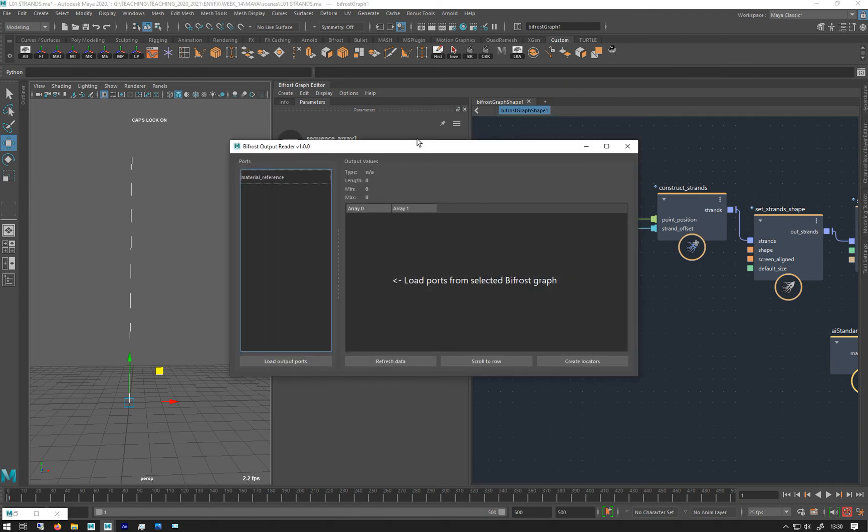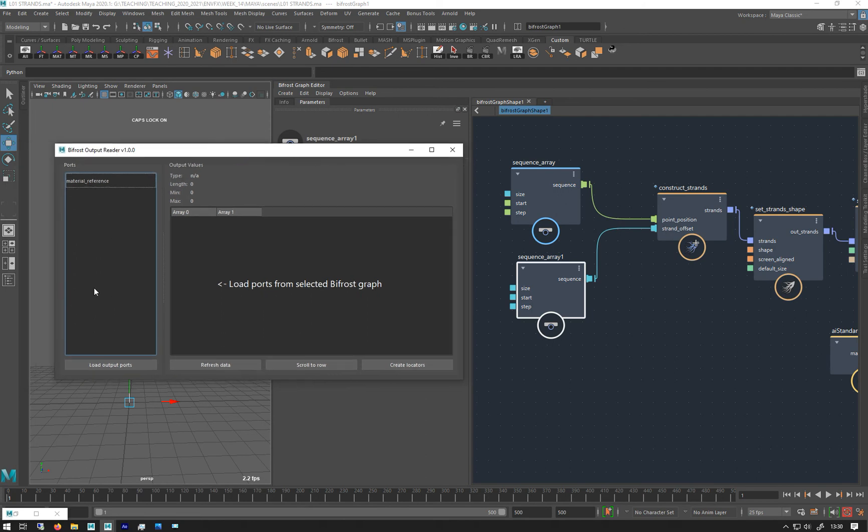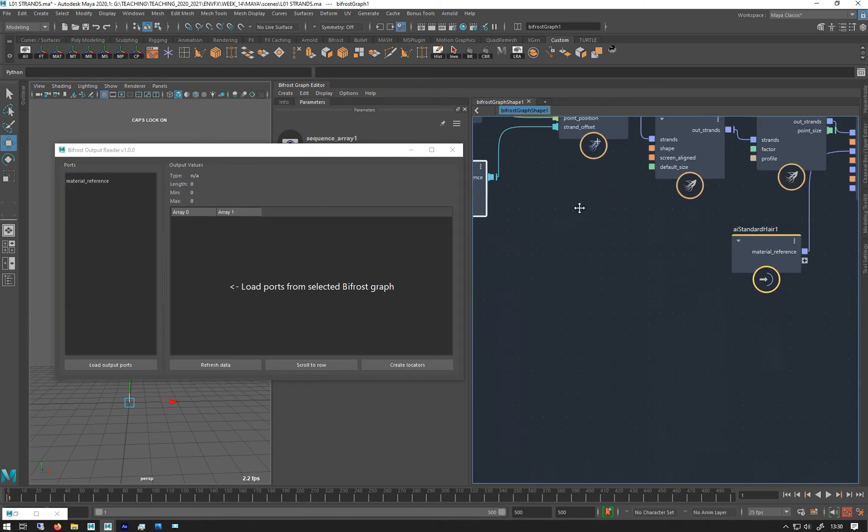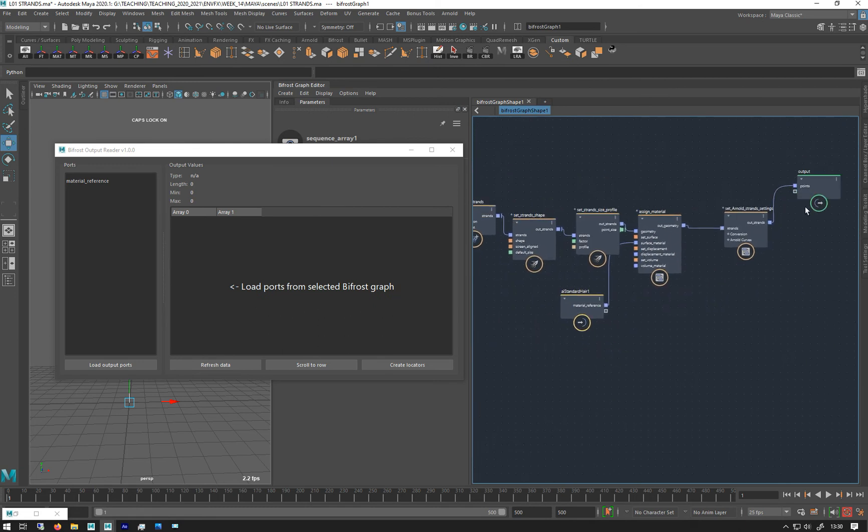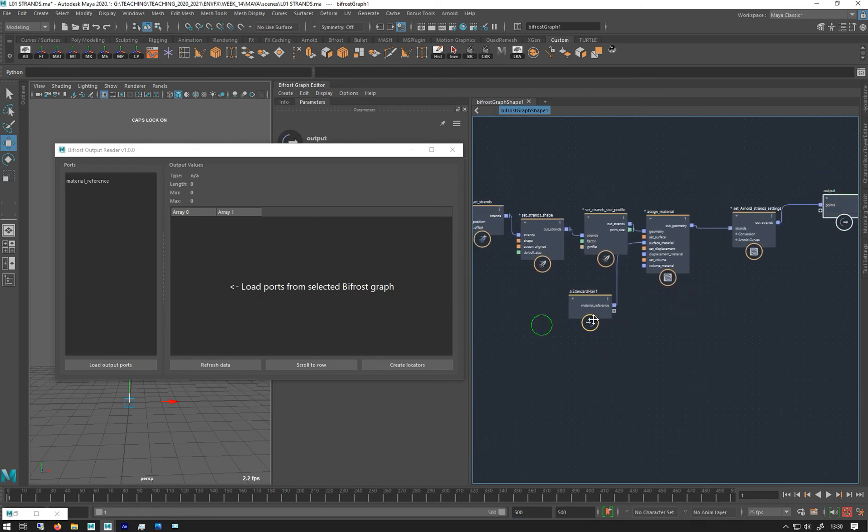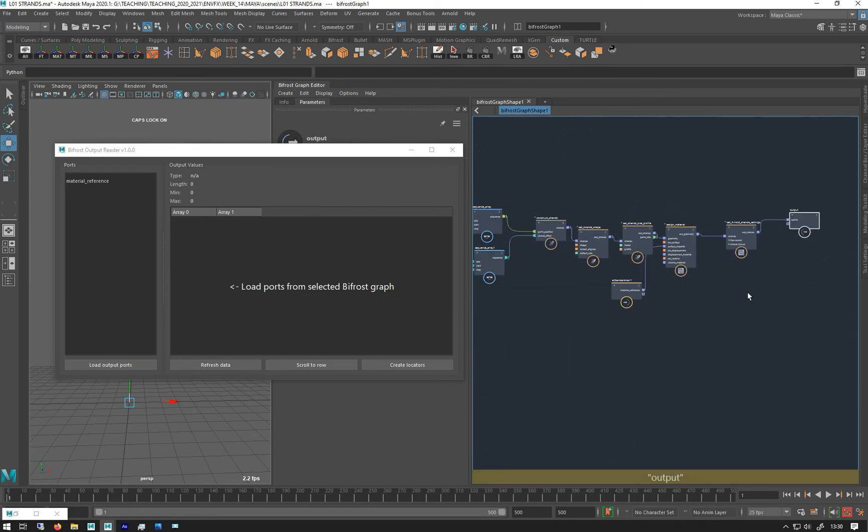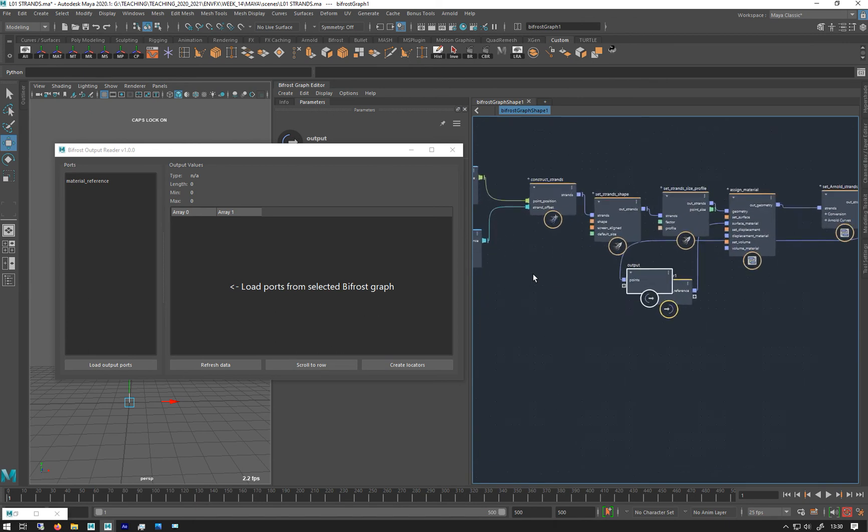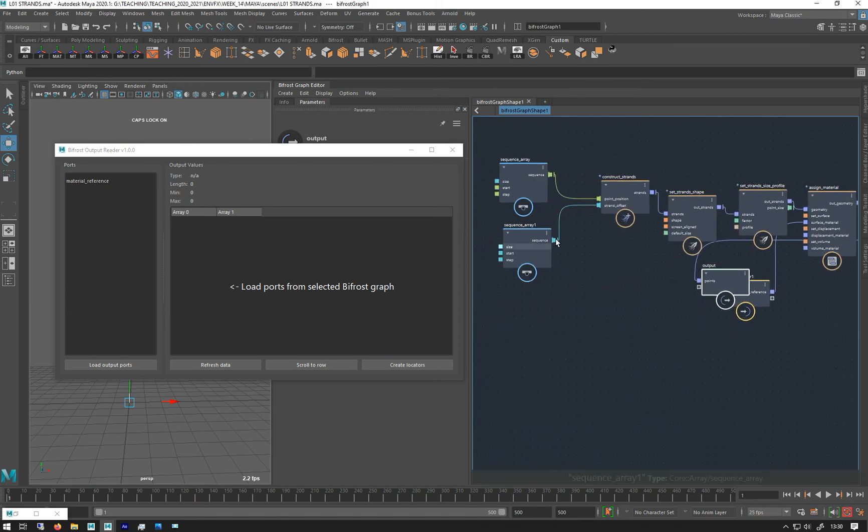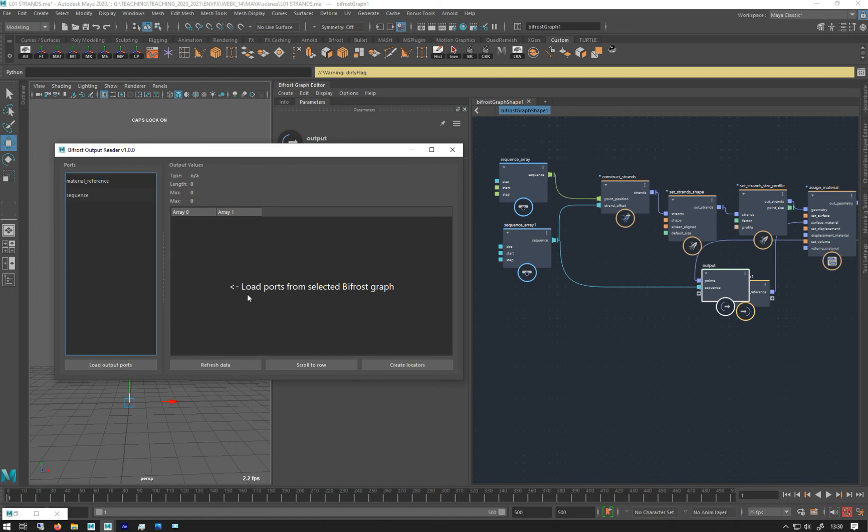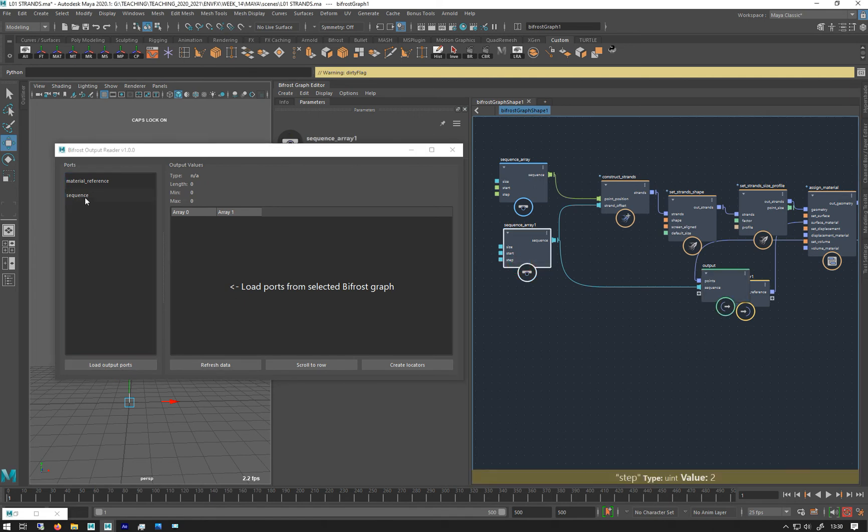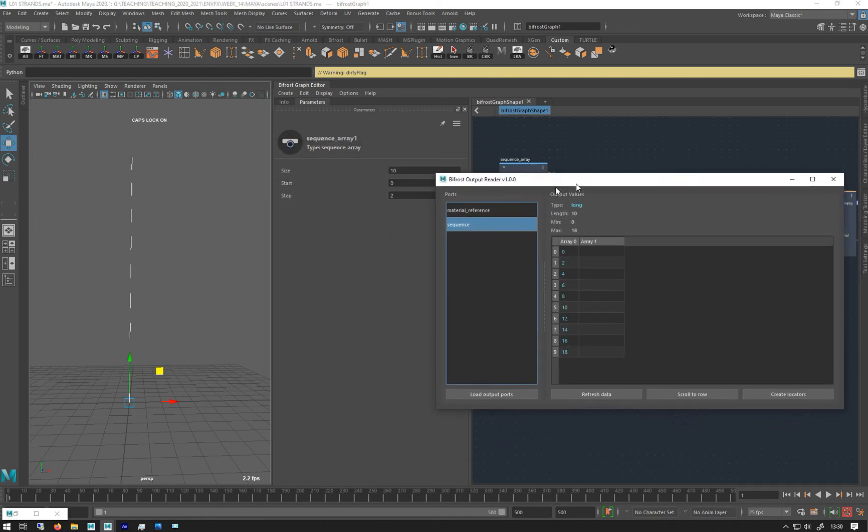Someone on one of the forums has made a really good visualizer of some of this stuff. So let's visualize it. If I've got this thing here, I can give you this actually, I'll talk to you in the lesson about it if anyone wants it.